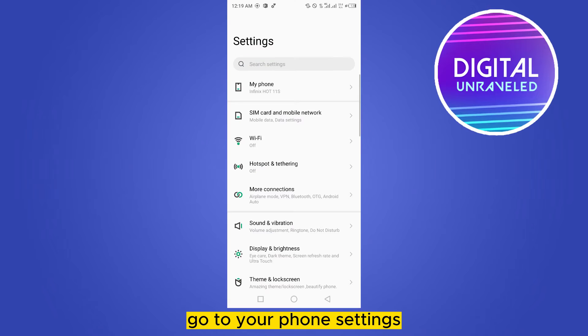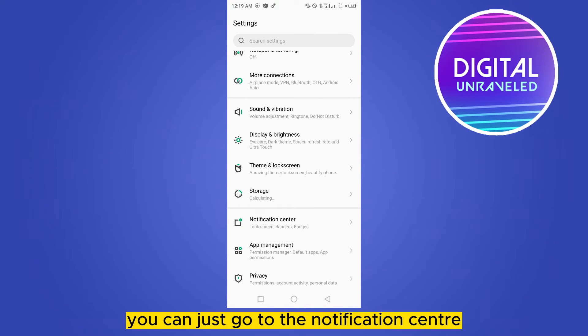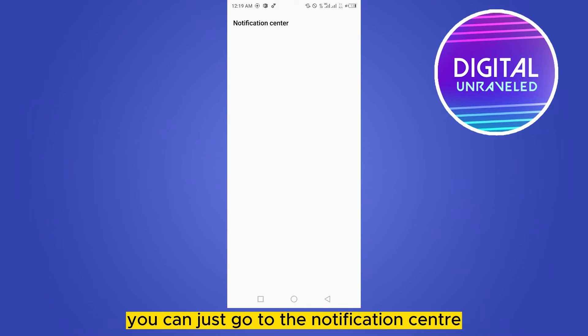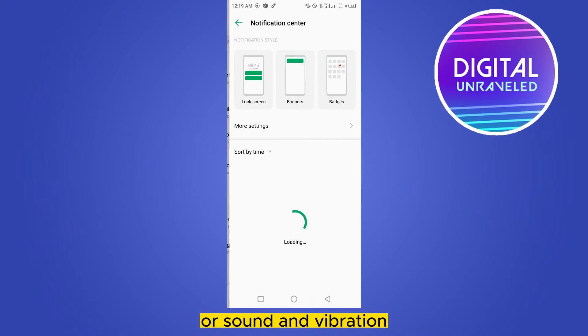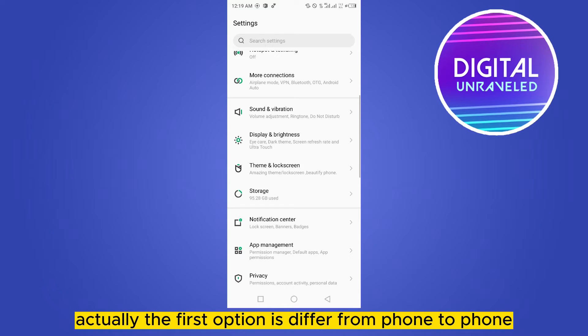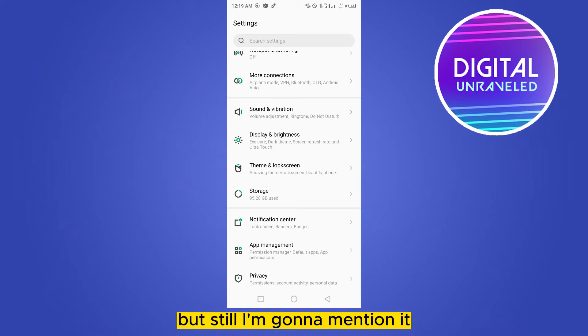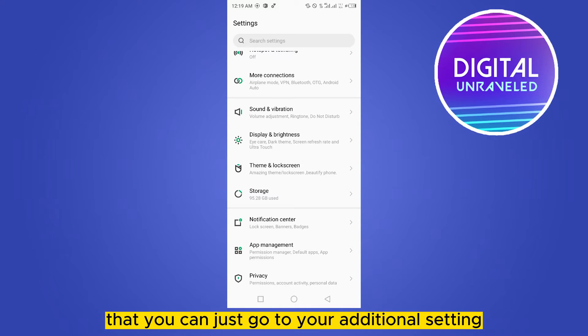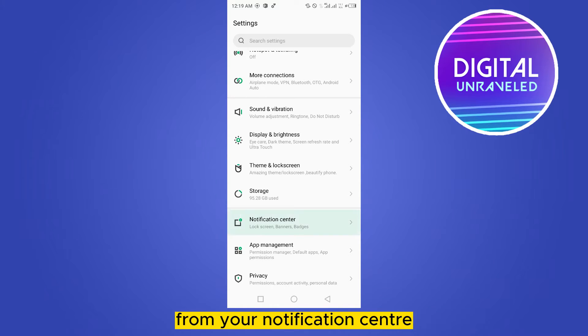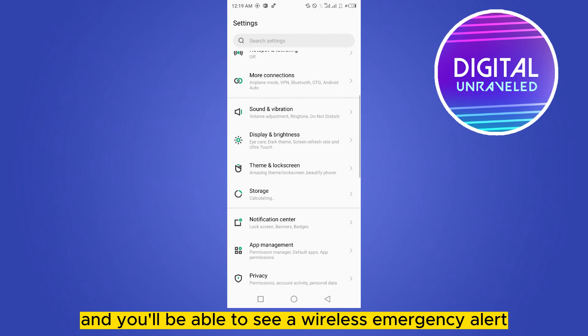Now the first option is you can go to the notification center or sound and vibration. Actually, the first option differs from phone to phone, that's why I'm not going to show it, but I'll still mention it. You can go to additional settings from your notification center.